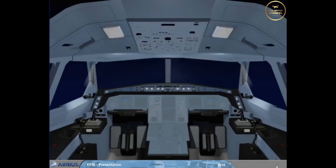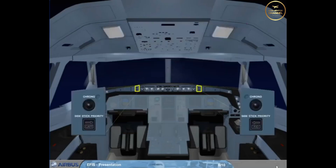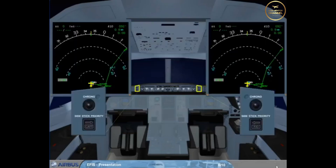The two chrono push buttons, located on the glare shield, control the associated chronometer display on the NDs. The push buttons operate like a normal stopwatch.